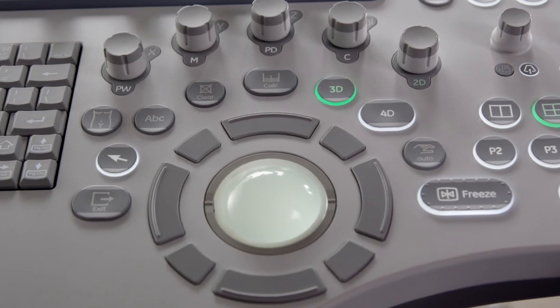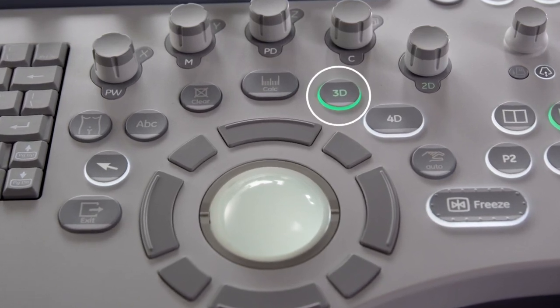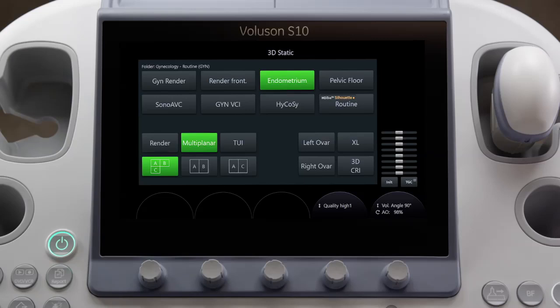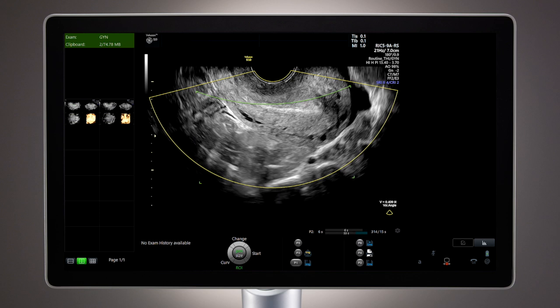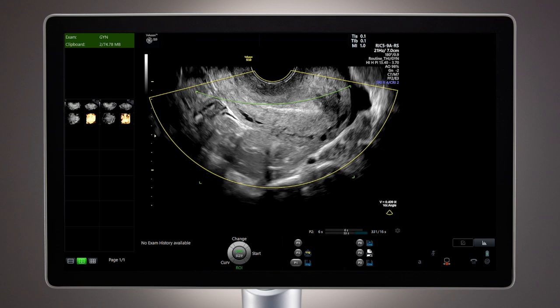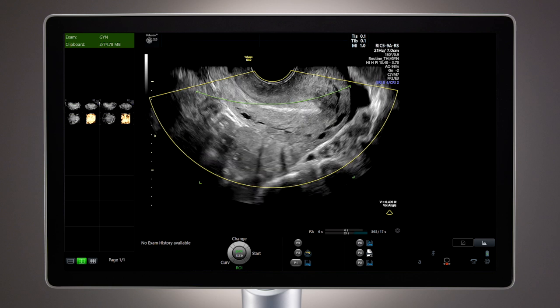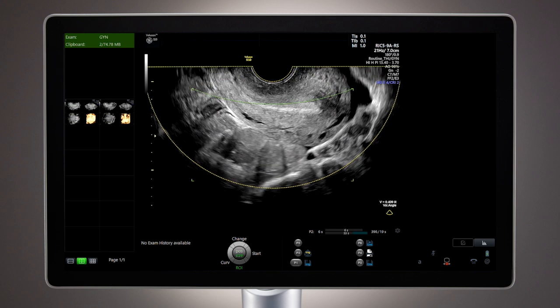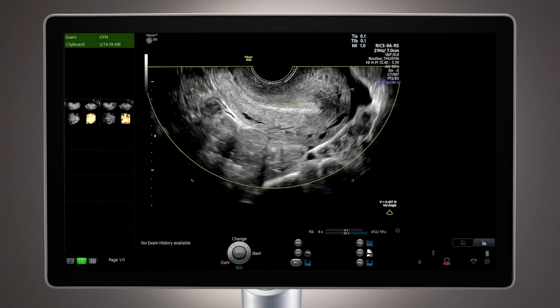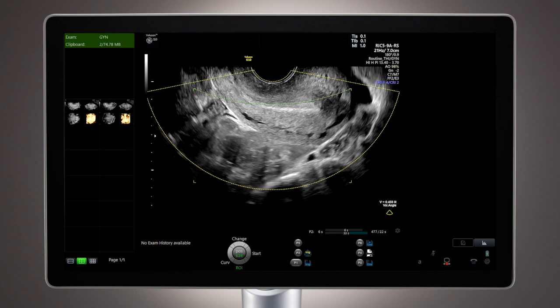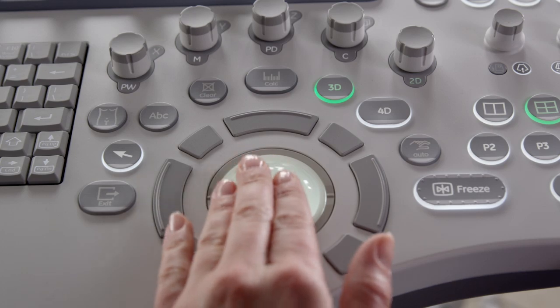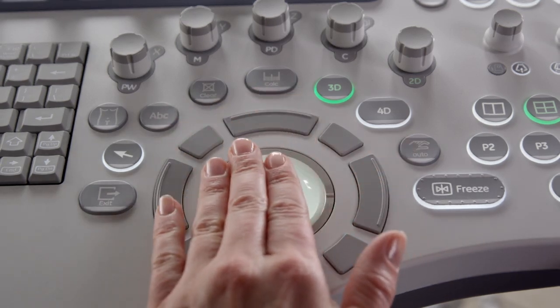To start the acquisition, select the 3D hard key. 3D has its own set of presets, so when preparing to acquire a volume, select an appropriate 3D preset. A yellow region of interest or ROI box will appear on the monitor that you will place over the area that you want to acquire as a volume. The position and size of this box can be adjusted using the trackball and set keys.